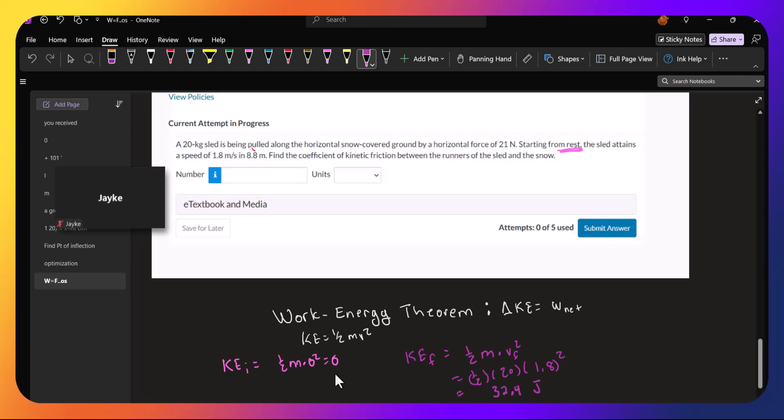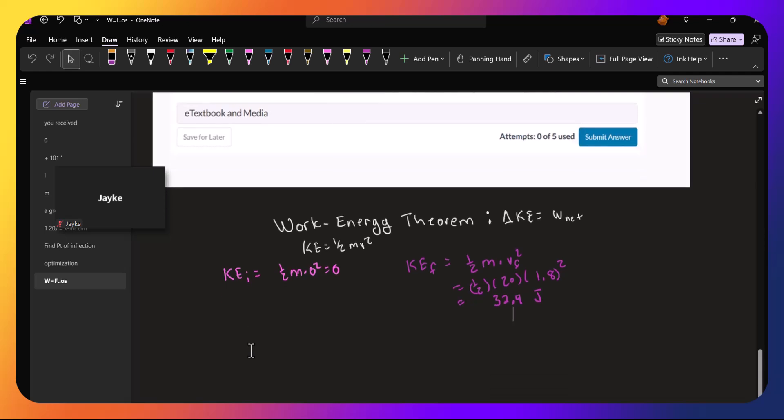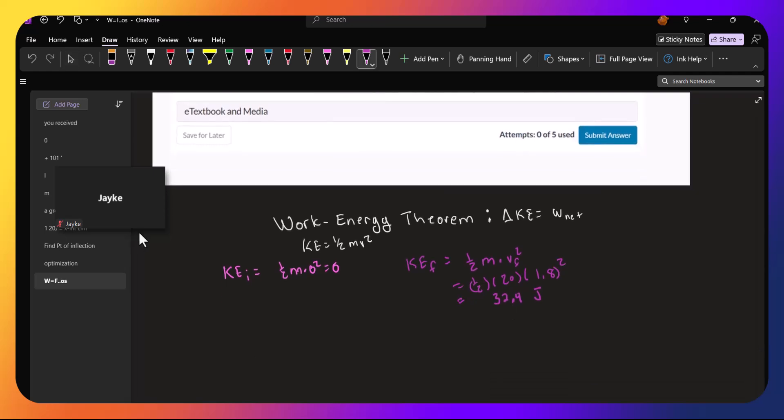So the change in kinetic energy is 32.4 minus 0. So the change in kinetic energy is 32.4. And that has to equal the net work done.